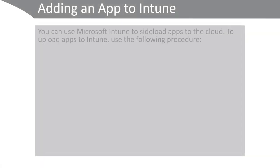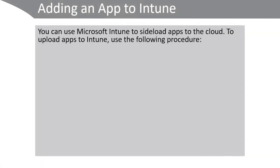You can use Microsoft Intune to sideload apps via the cloud and make them available to any authorized, compatible device that's connected to the internet. To do this, use the following high-level procedure.